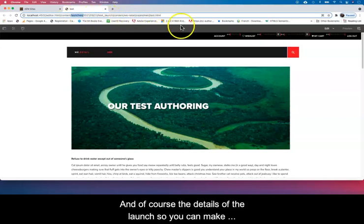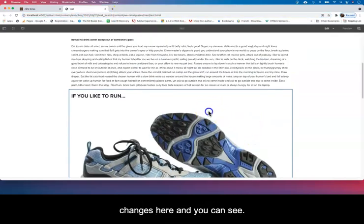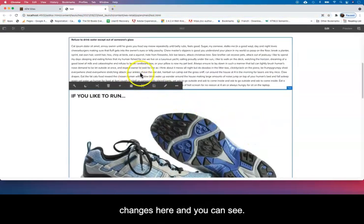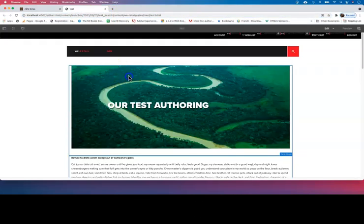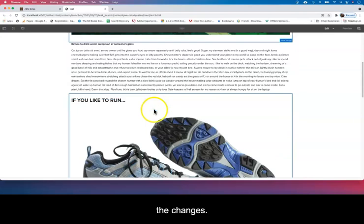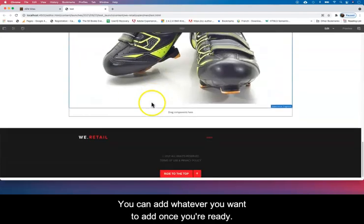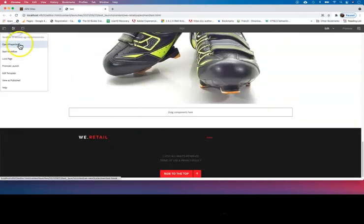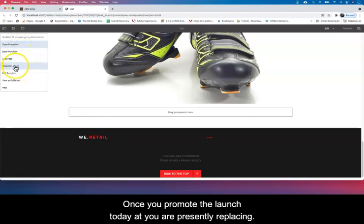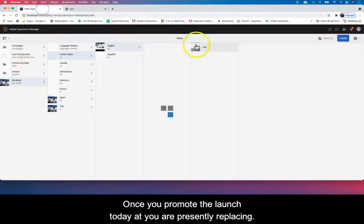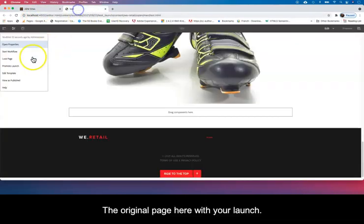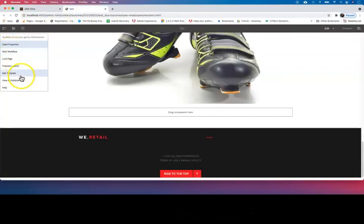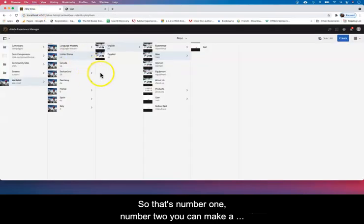So you can make changes here and you can see here the changes—you can add whatever you want to add. And once you're ready, you can promote launch. Once you promote the launch, you are basically replacing the original page here with your launch. So that's number one.